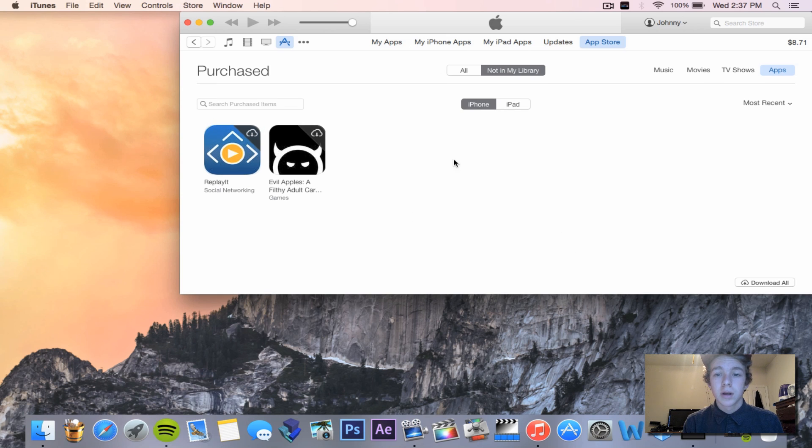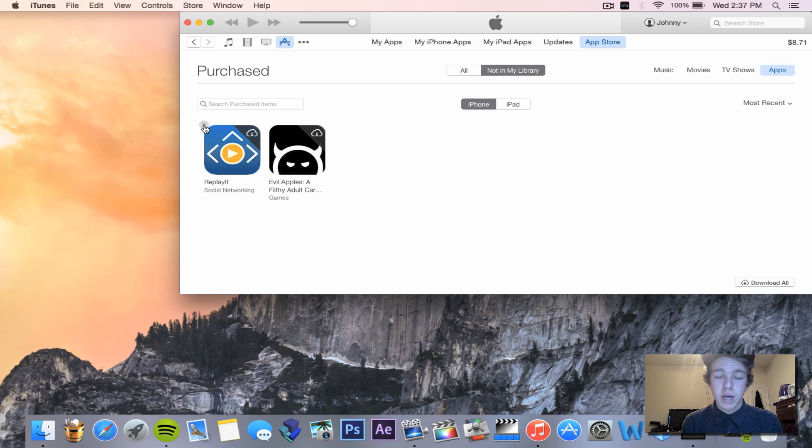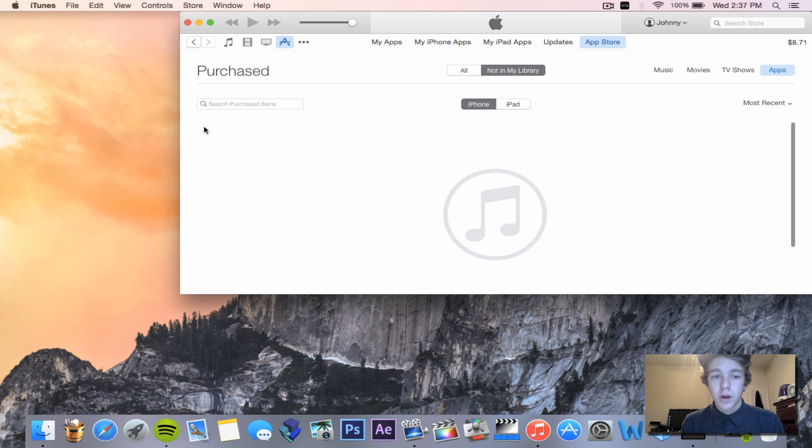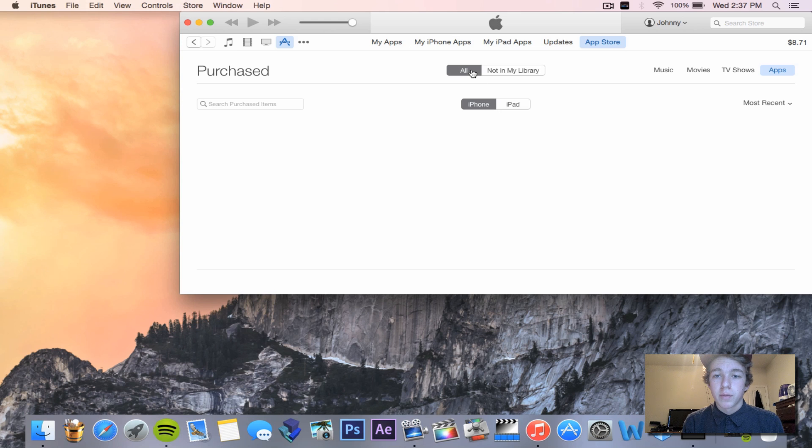You just hover over it and there's a little X button. You click on it and then it gives you the option to remove it from your library.